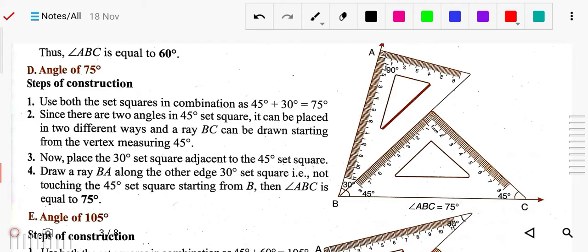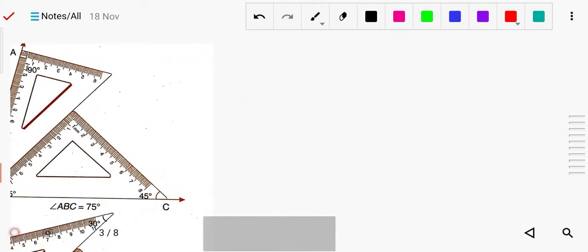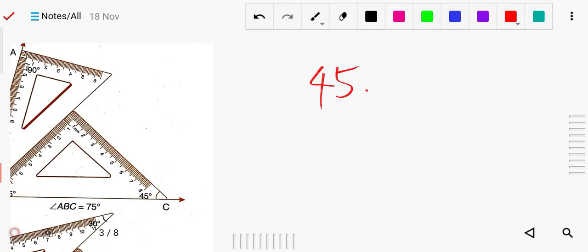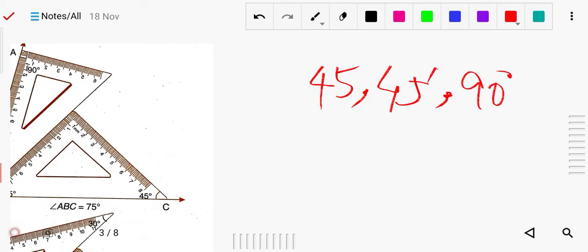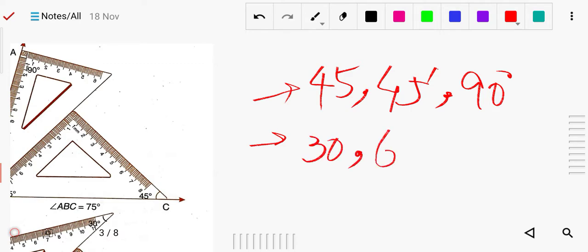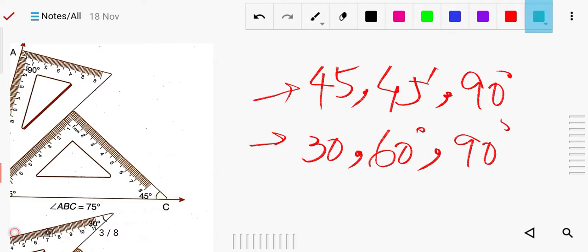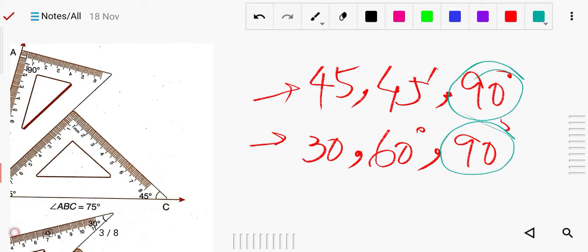Similarly for 45 degrees, you use the 45-45-90 set square. Place it, draw the line from this edge and this edge, and that will be the 45 degree angle. Now here is a very important case: 75 degrees. There is no single set square with exactly 75 degrees — the first has 45 and 90, the second has 30, 60, and 90.